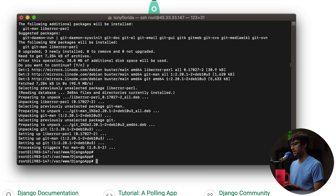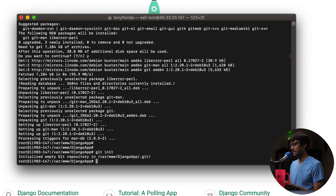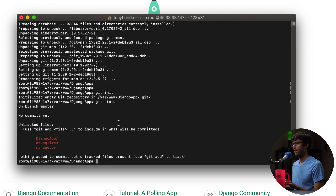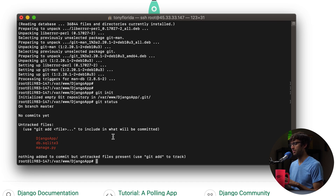We can initialize a Git repository in this directory by typing 'git init', and it confirms it has initialized an empty Git repository right here. If we do a 'git status' we can see that we are on the master branch, we don't have any commits yet, and these files are available to commit to our repository. We don't really want all of these files added, so we can ignore some of them with a .gitignore file.